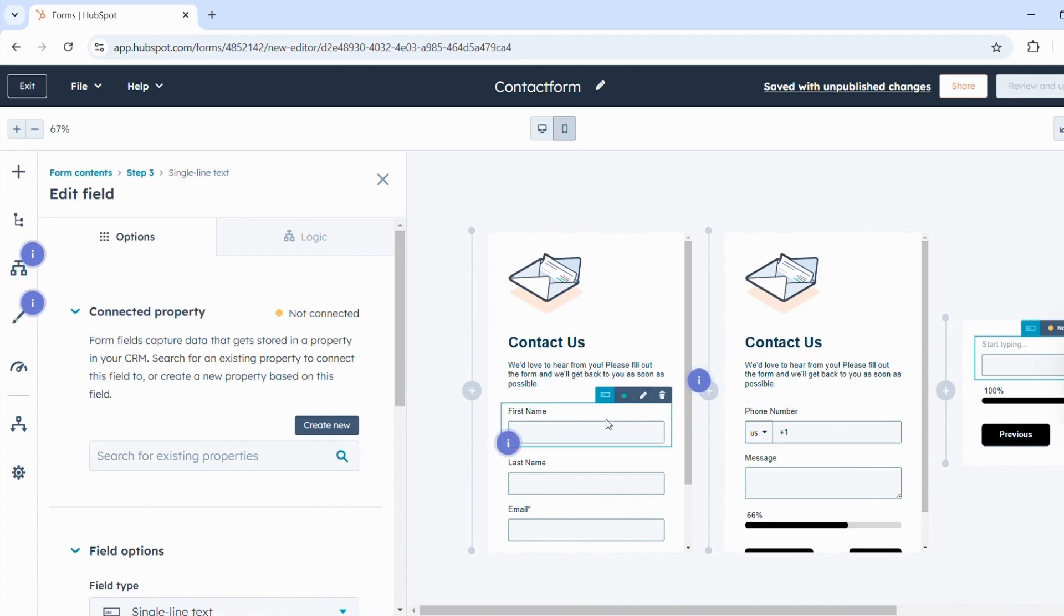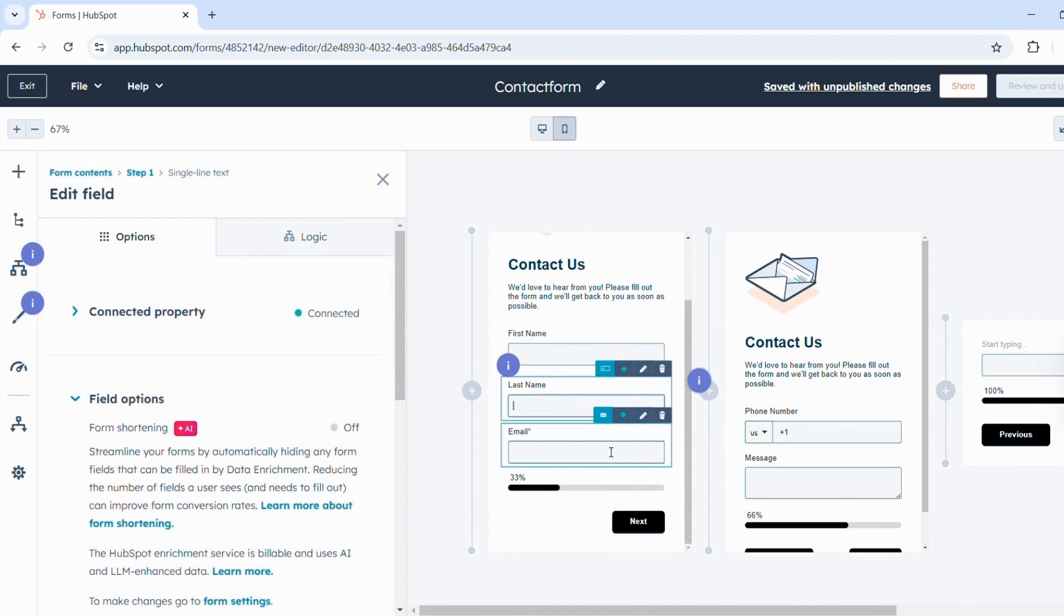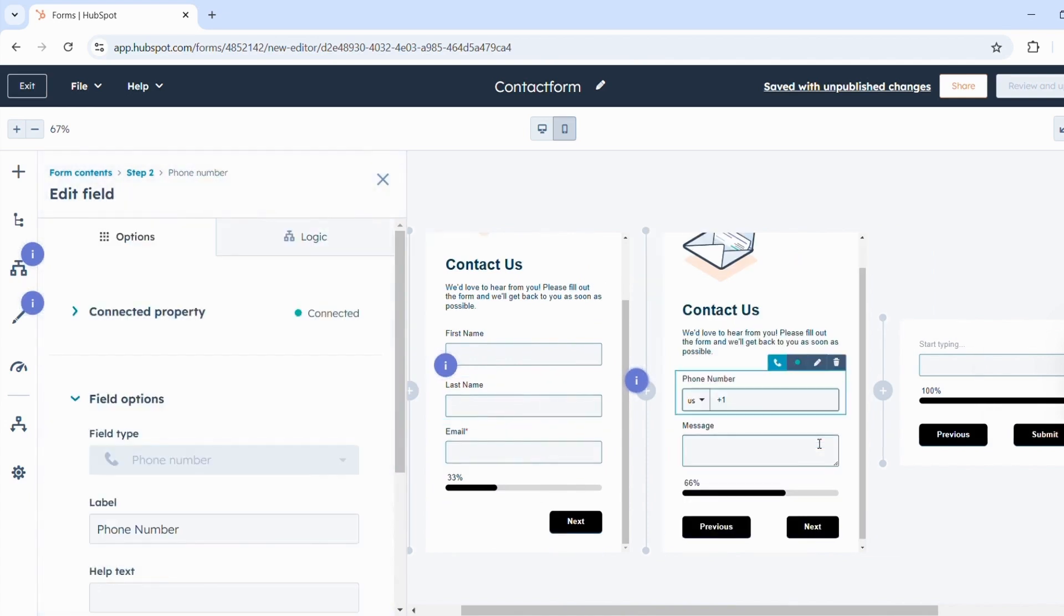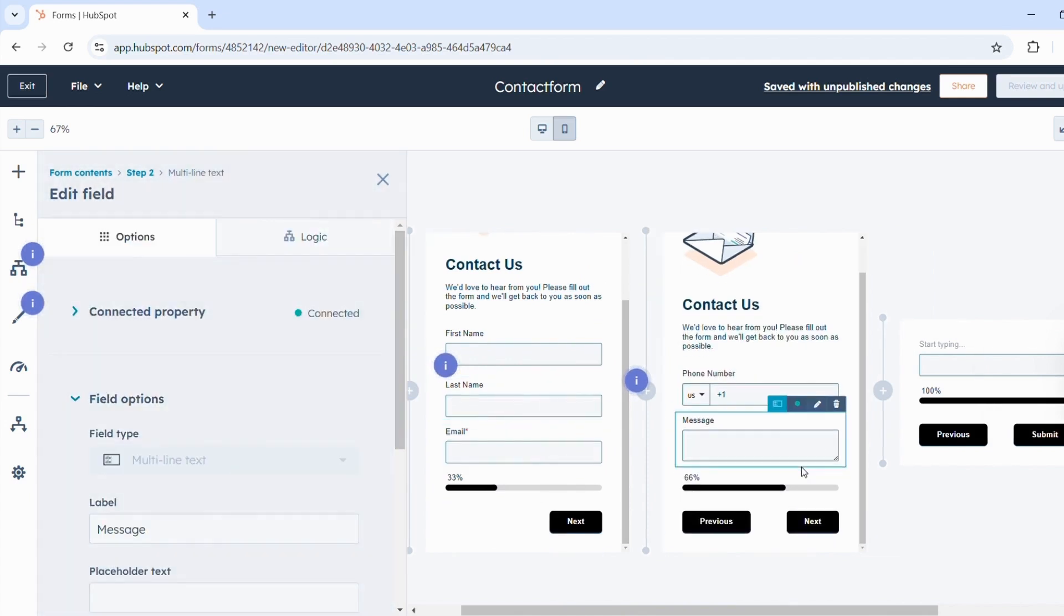This means that when a contact has filled out the information on step 1, they will be directed to step 2. This offers many options and allows you to personalize the form better.